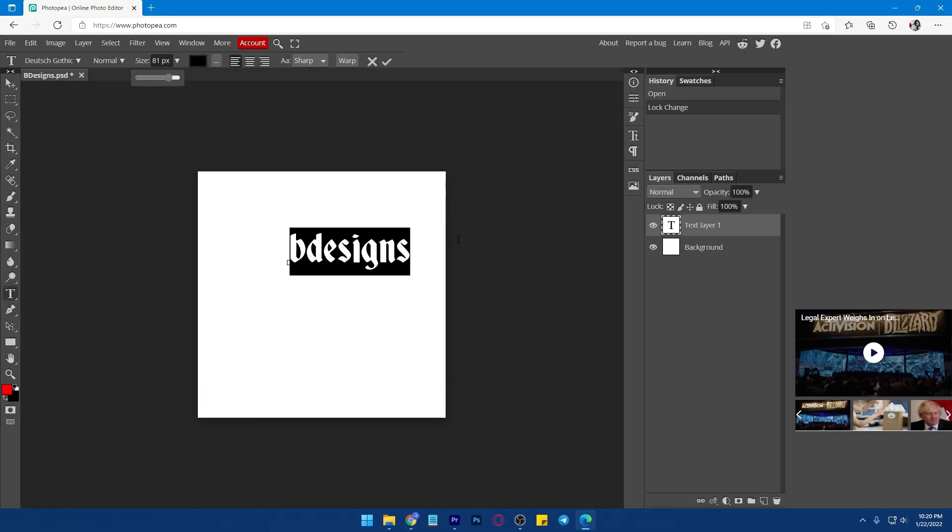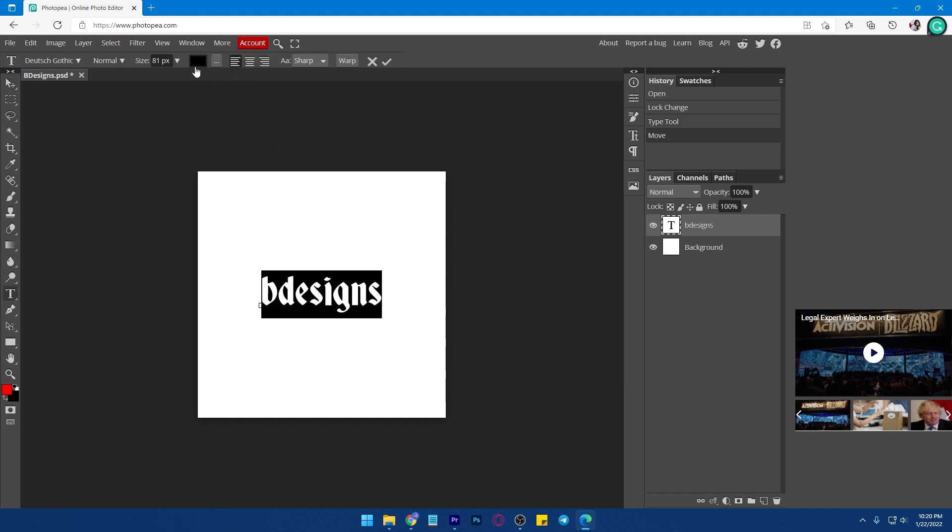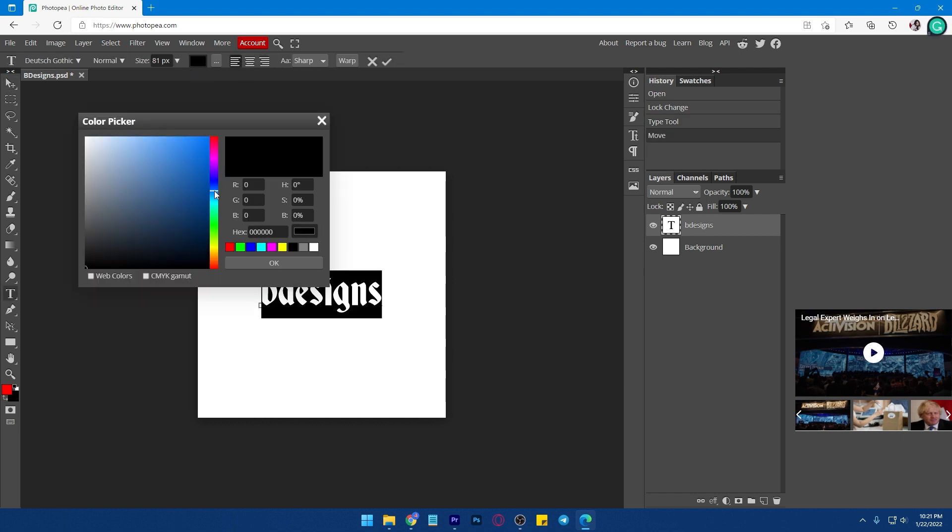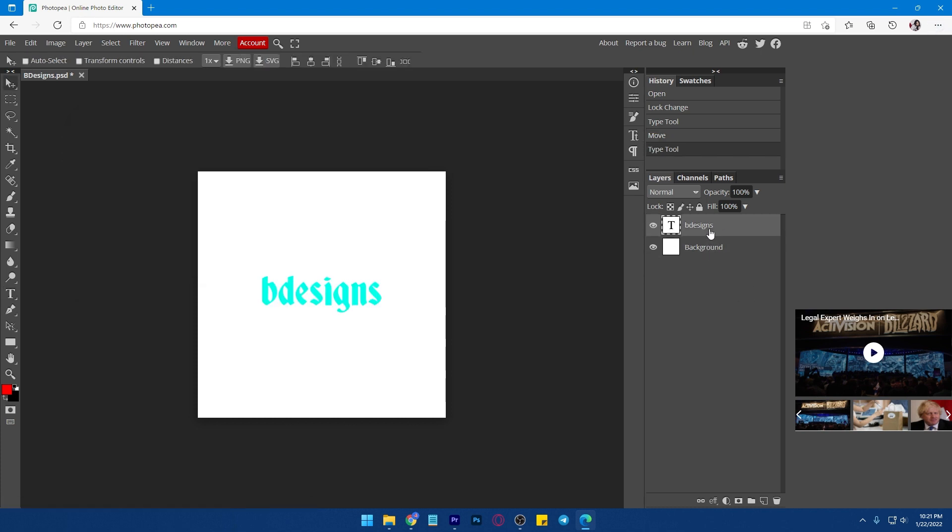If you used a Photoshop application before, it will be easy for you to use this because almost all the functions and shortcut keys are similar. If you're not very familiar with Photoshop,